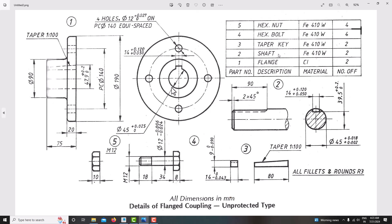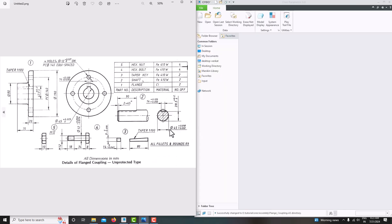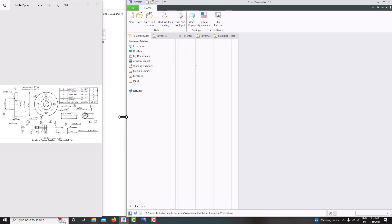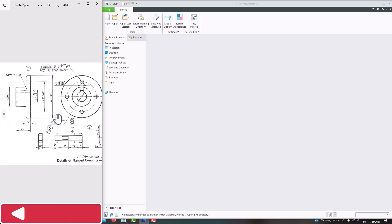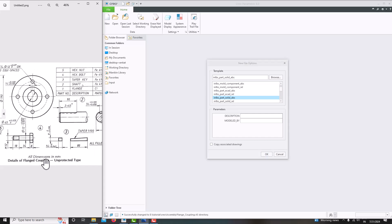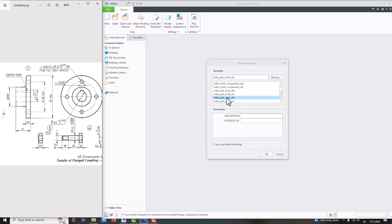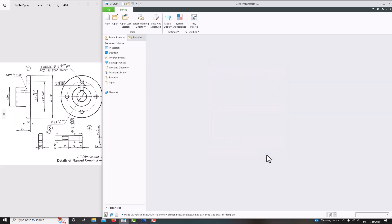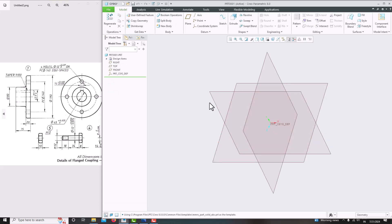My first component is the flange. We have a front view and side view; using these two views we need to model the flange. Go to the software and keep the file open. Go to New, choose Solid Part, click 'Use default template'. Our units are in mm — you can see all dimensions are in mm — so choose the mm template. Select mm Newton solid part, then save OK. Now we have chosen the unit template.